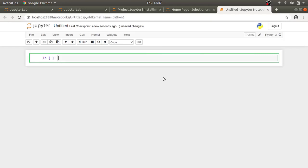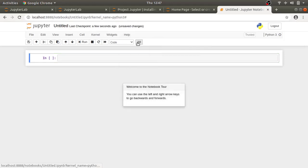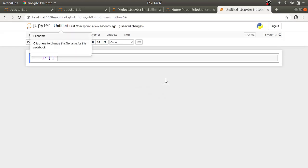To go through simple walkthrough of the interface, you can click on help. Click user interface tour and it will take you further as you perform suggested actions.